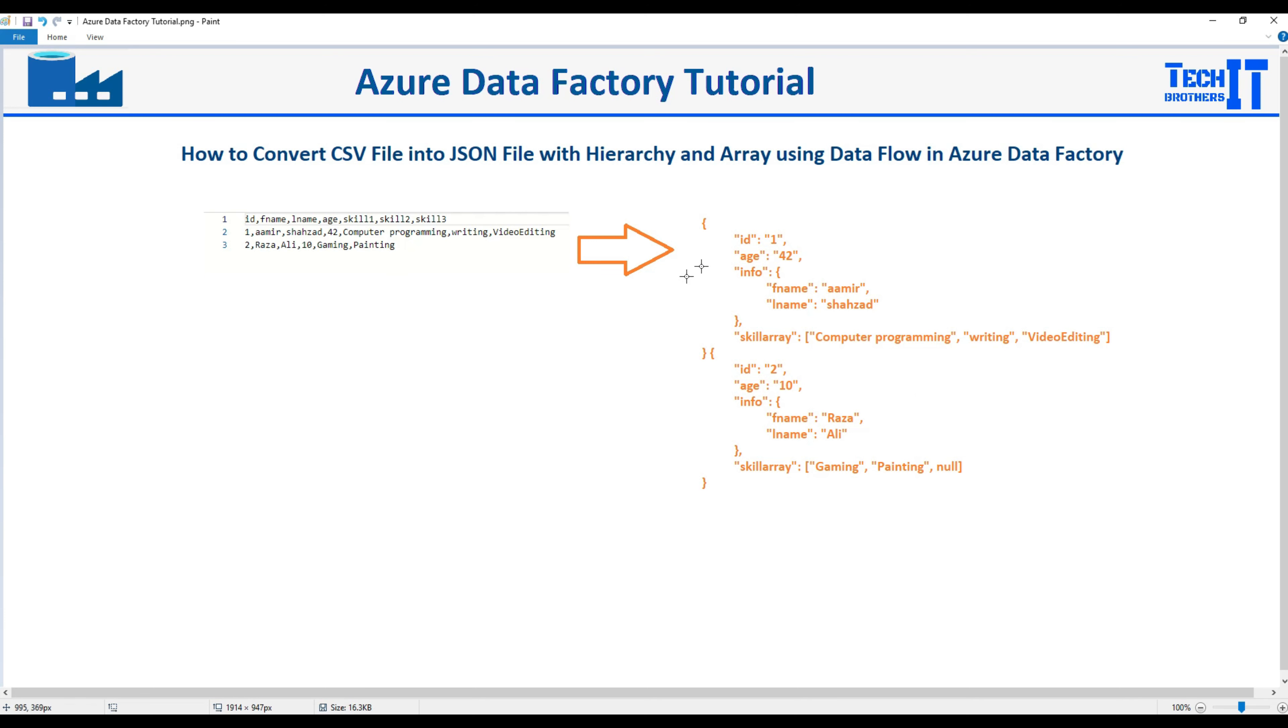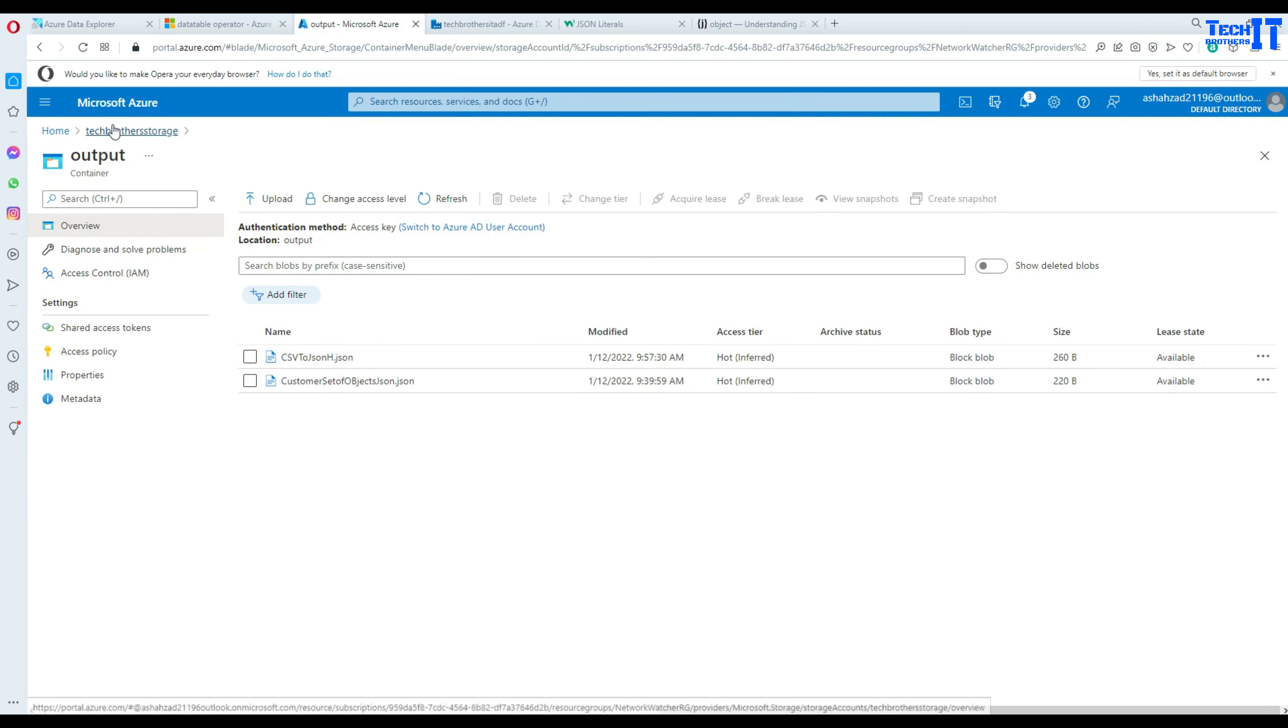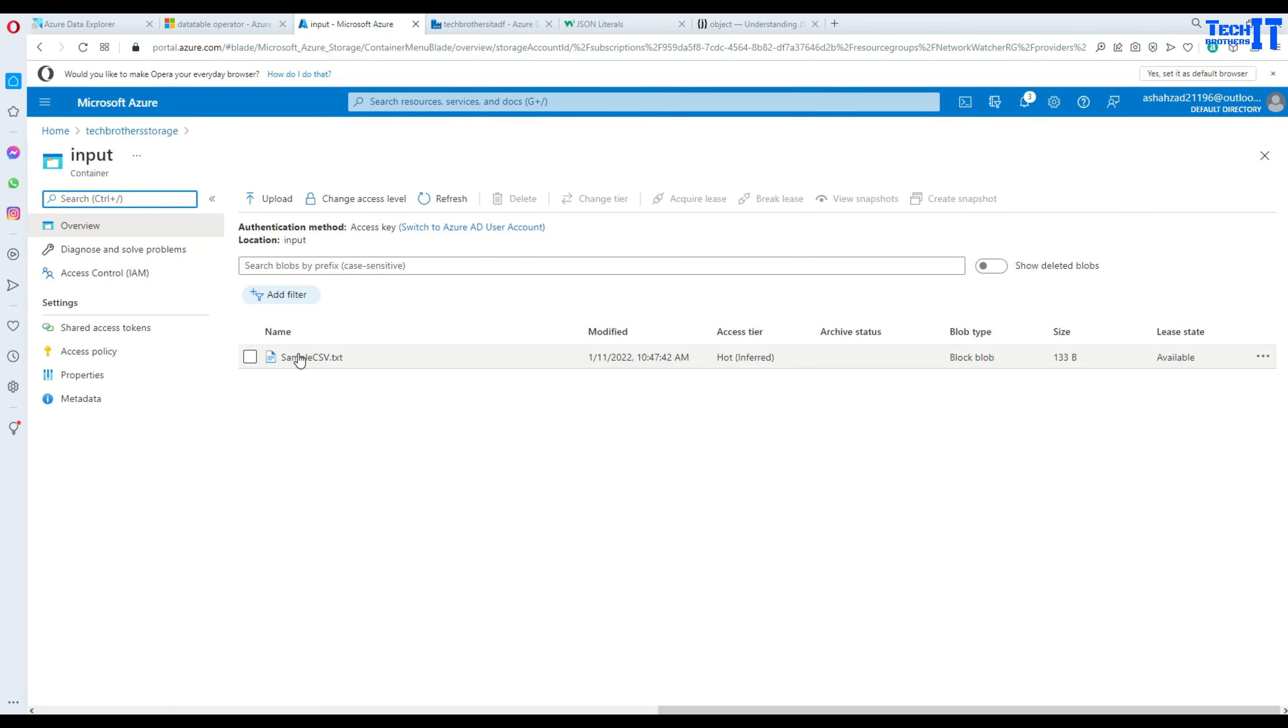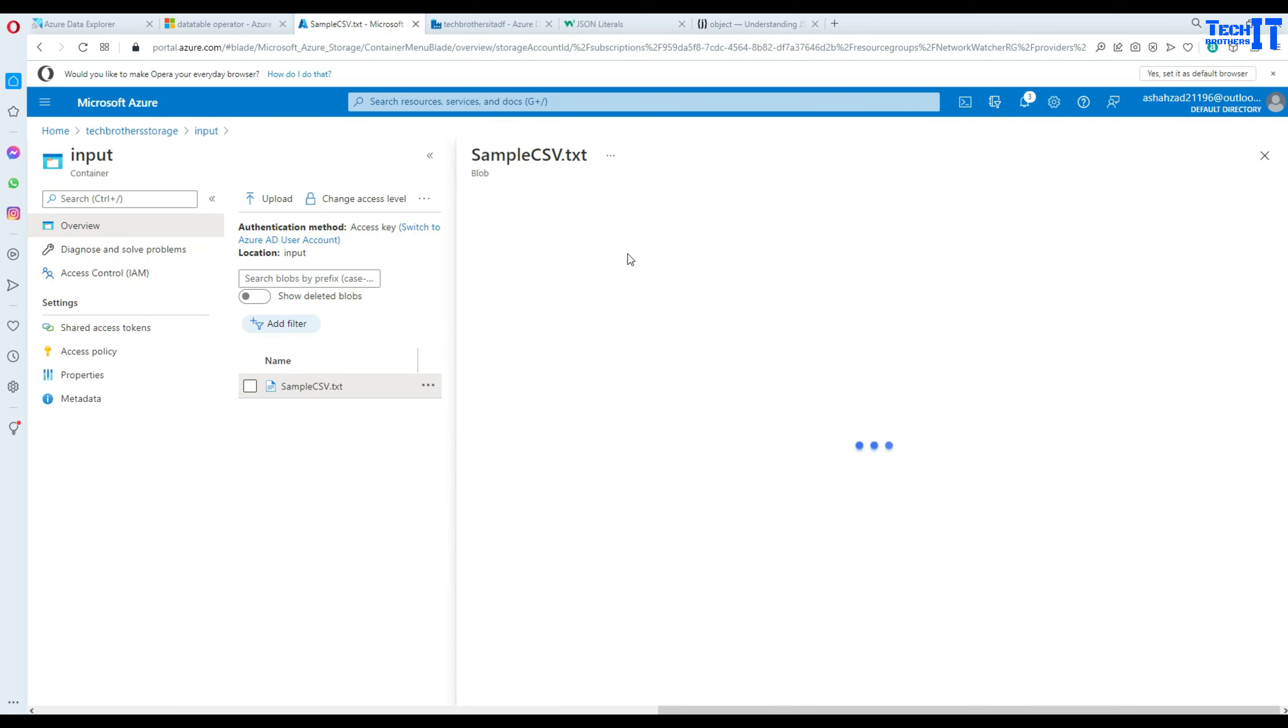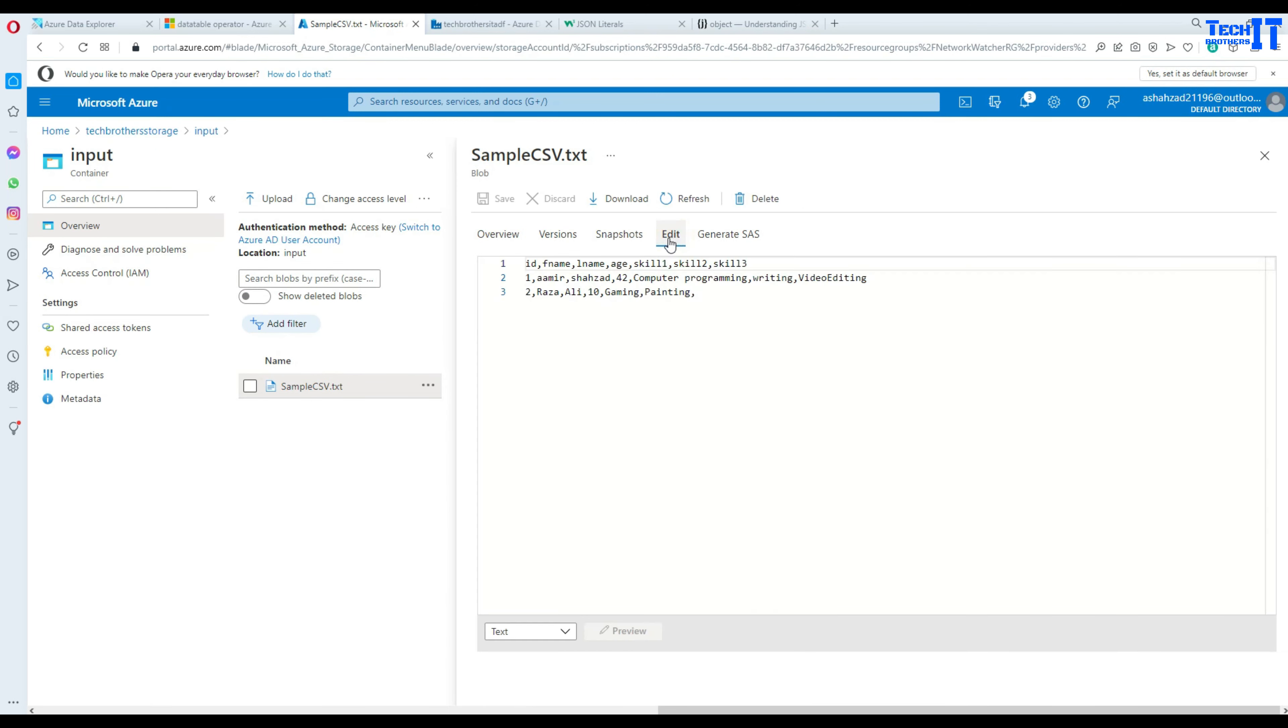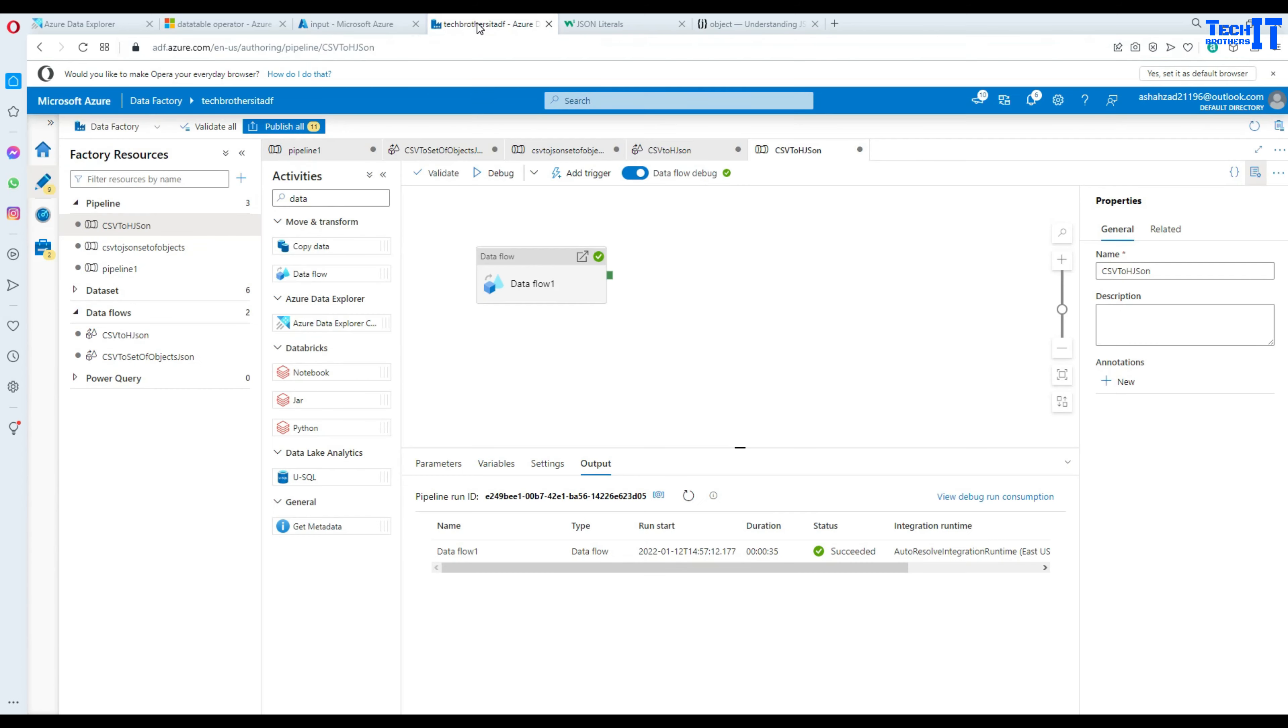Let's go ahead and take a look at how we can perform this in the Azure Data Factory data flow task or activity. First of all you will be going to the data flows, let me show you actually the source file here in the input folder so it's called sample CSV and it has two records only.